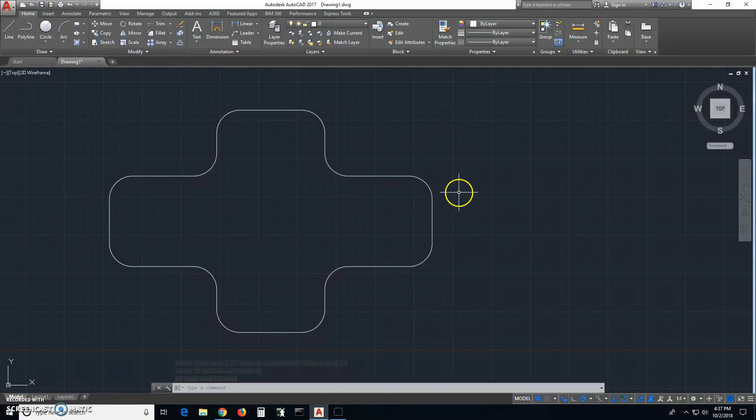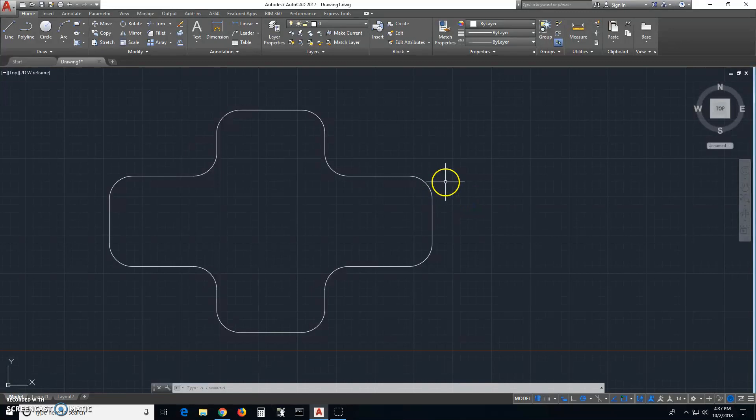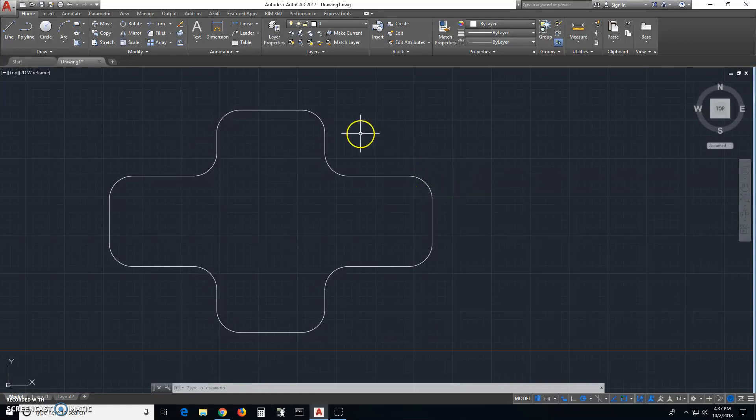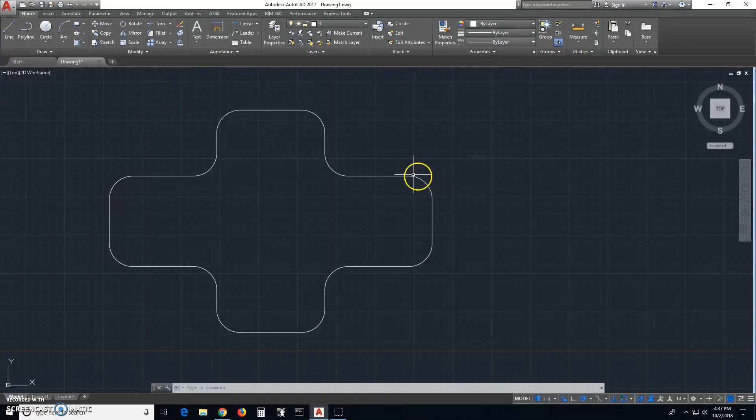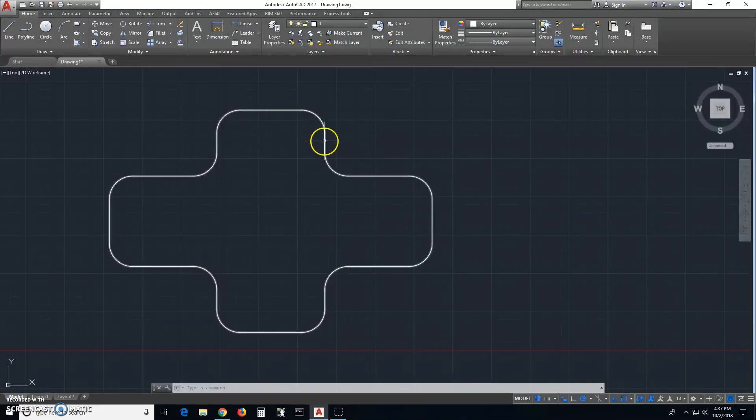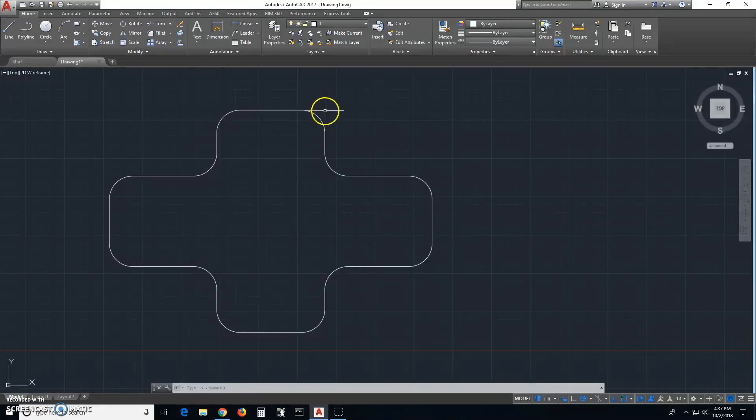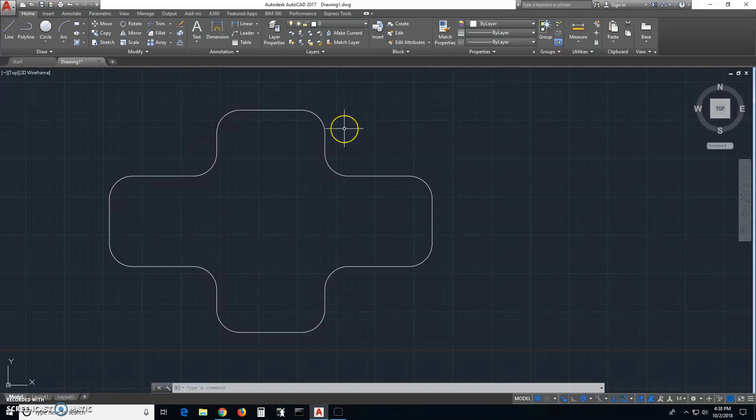Now how do you change these fillets to either a chamfer or get rid of them or change the radius? Well, let's say you wanted to get rid of them. You want to restore this edge to its original perpendicular lines that meet at a point. Well you select fillet.